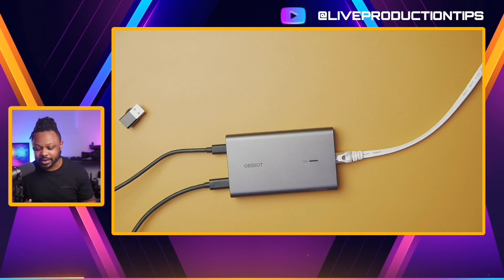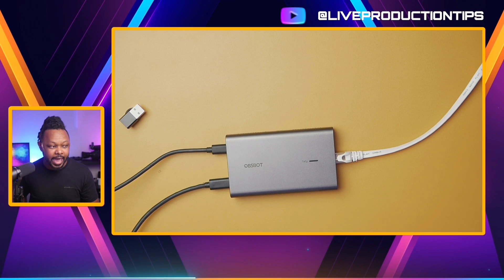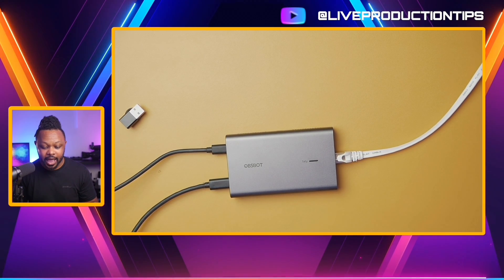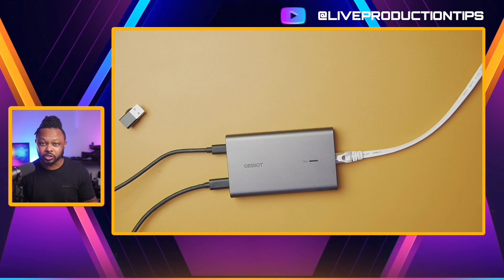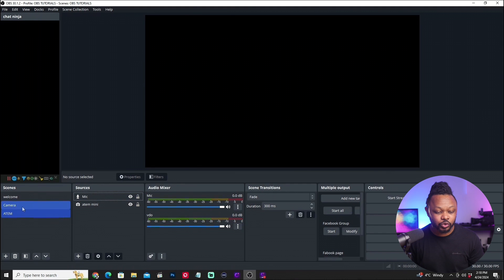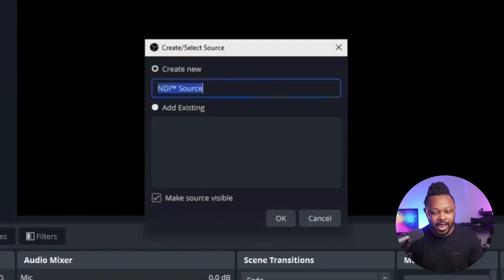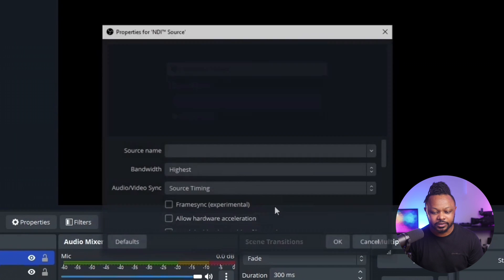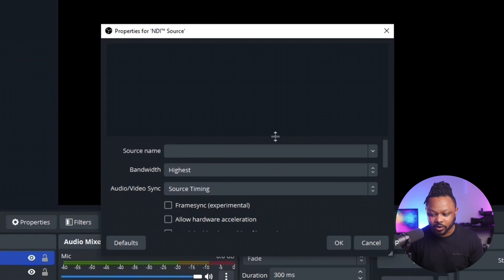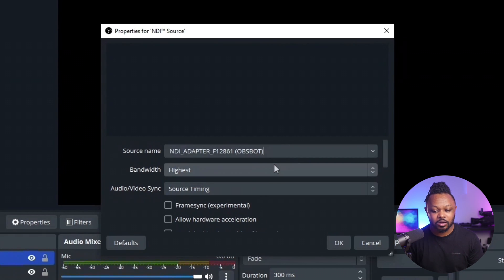The box also has mounting points on both sides so you can mount it on a light stand or anything with that type of mounting, which is great. Let's go to the screen — I have OBS open. You can use any software that supports NDI. I'm going to add a new source by clicking the plus sign and selecting an NDI source. I'll click OK without renaming it.